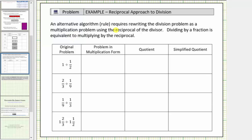The formal rule for dividing fractions requires rewriting the division problem as a multiplication problem using the reciprocal of the divisor. Dividing by a fraction is equivalent to multiplying by the reciprocal.